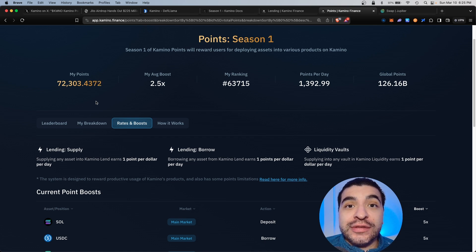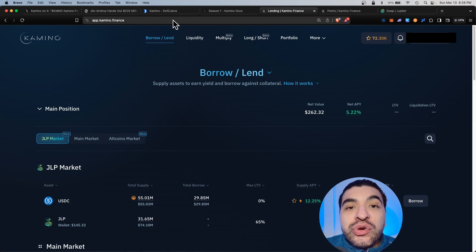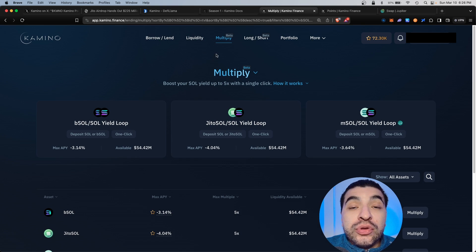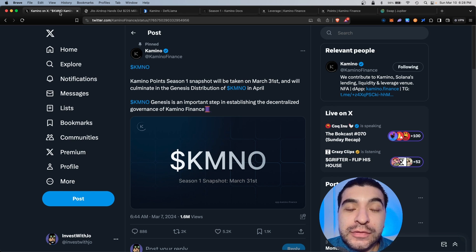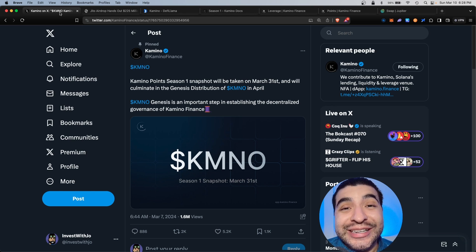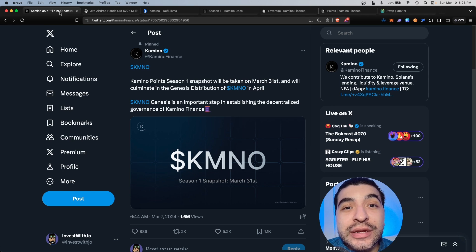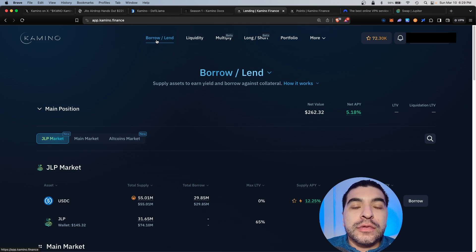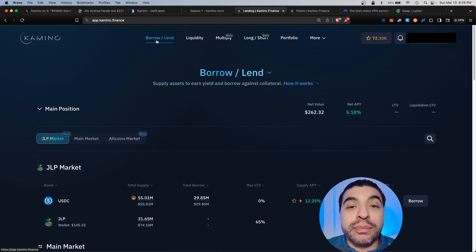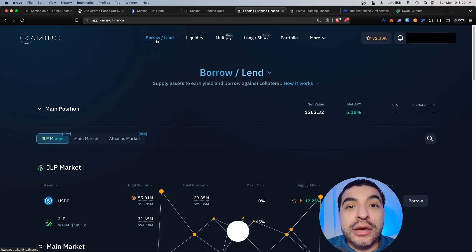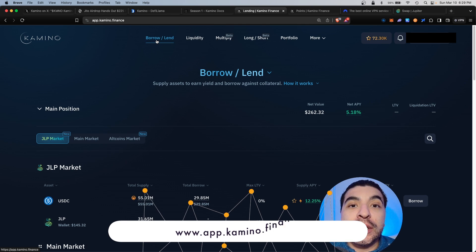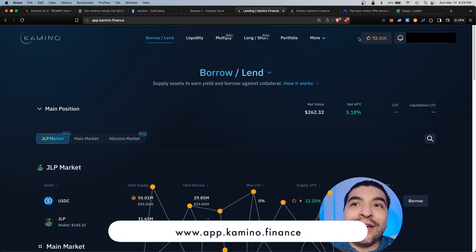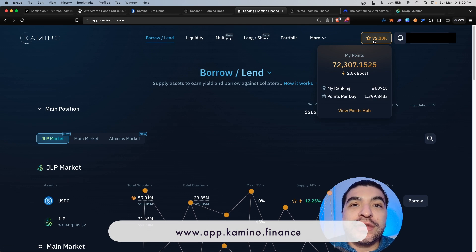This includes borrowing and lending, providing liquidity, multiplying your tokens, and going long. With the snapshot date fast approaching, you definitely want to start farming your points now. Kamino is a borrow and lending and liquidity platform built on Solana. On the homepage app.kamino.finance, you would navigate over to the points section and view the points hub.